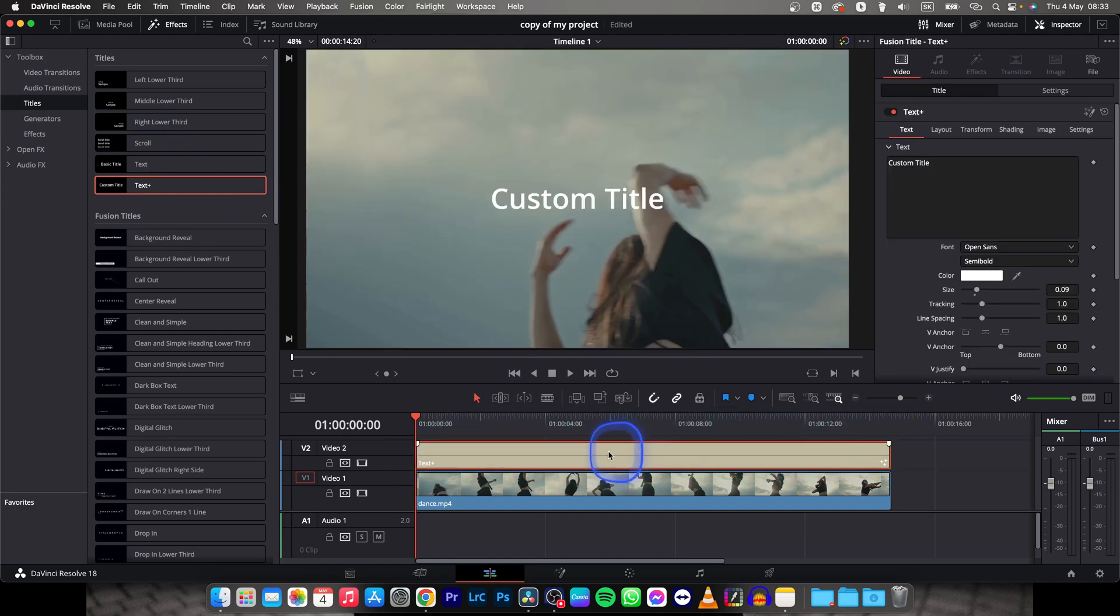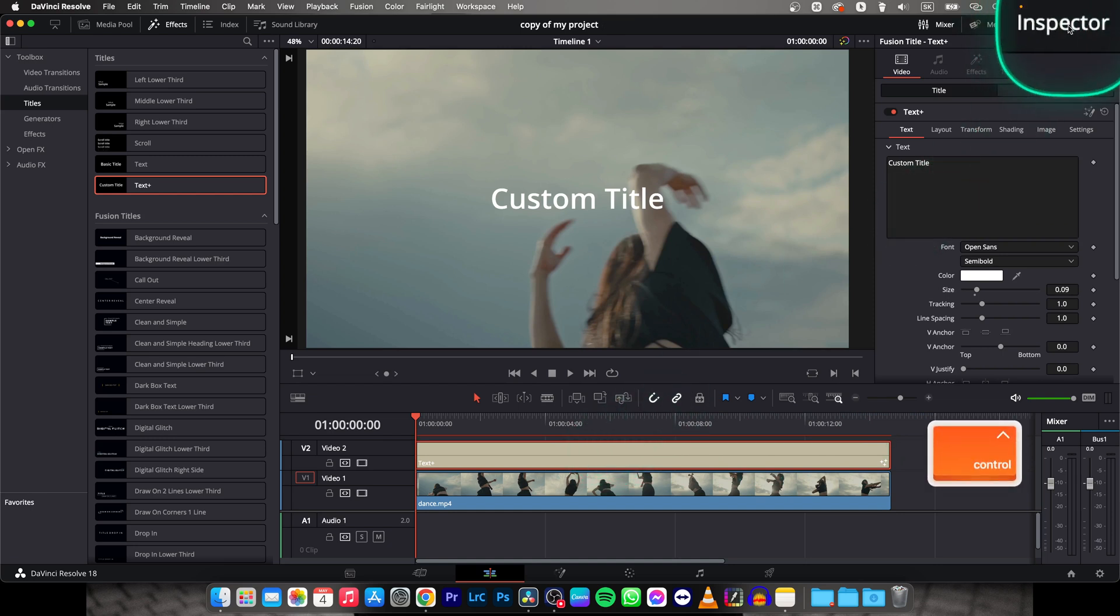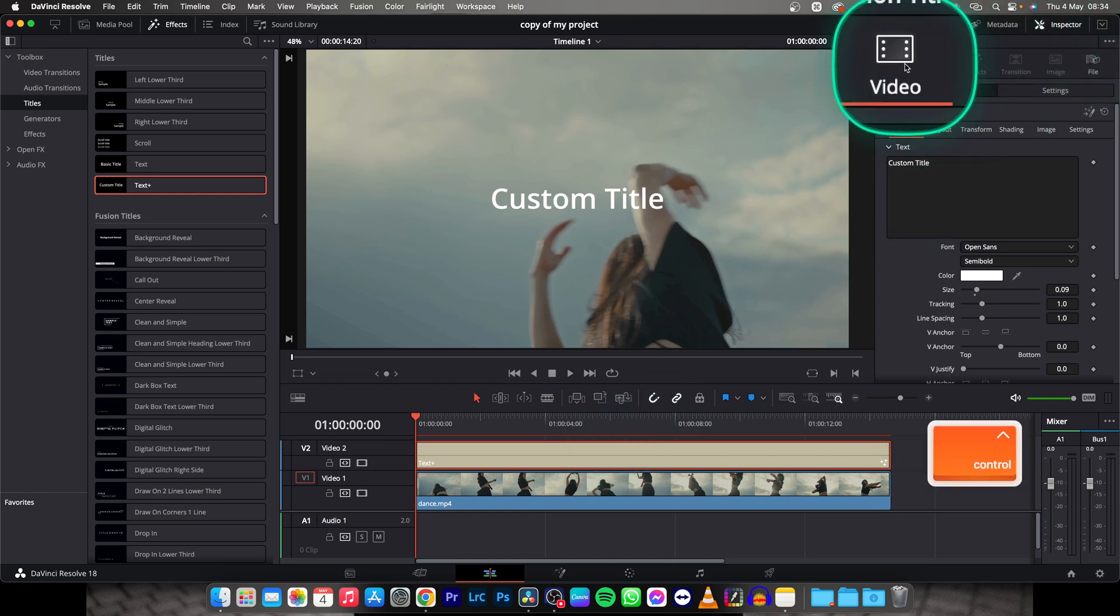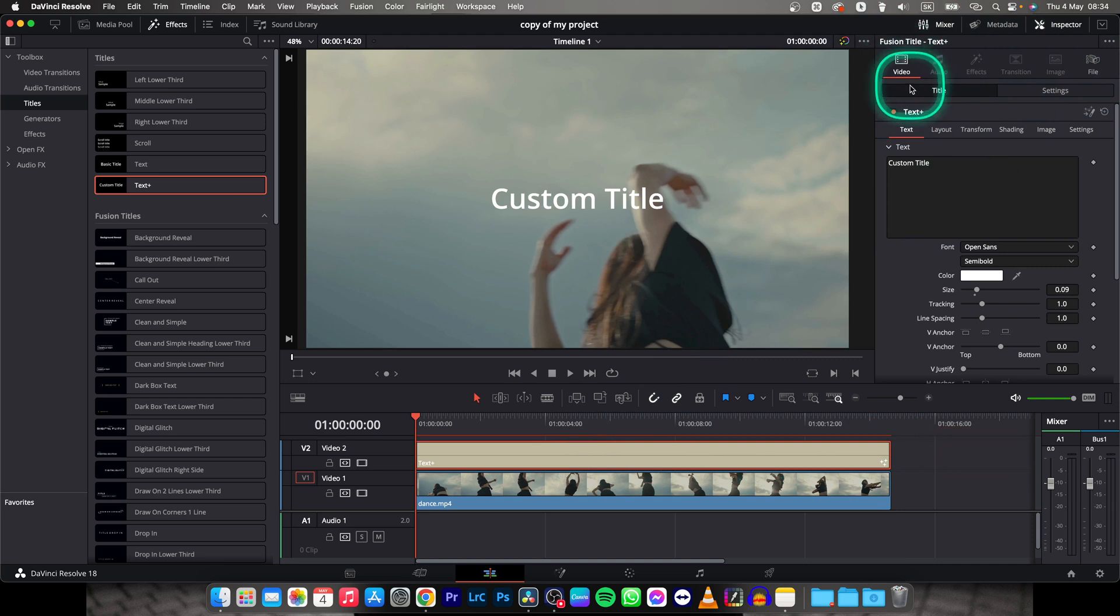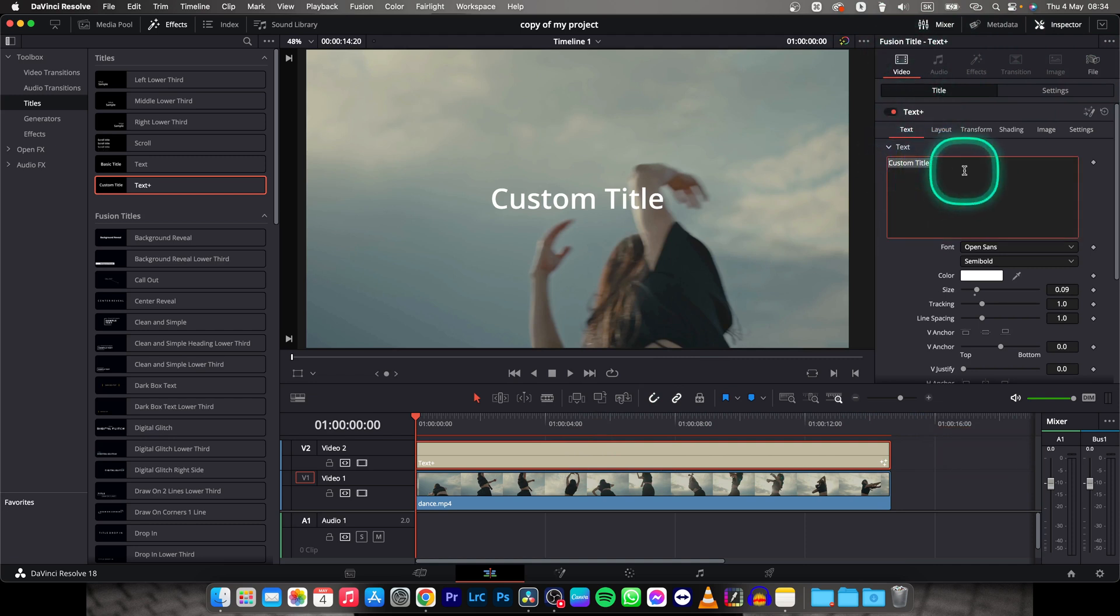Then click on it to select it and go up here to inspector. If you don't see it, click on it and then here to video and here you can see custom title, so you will retype it.